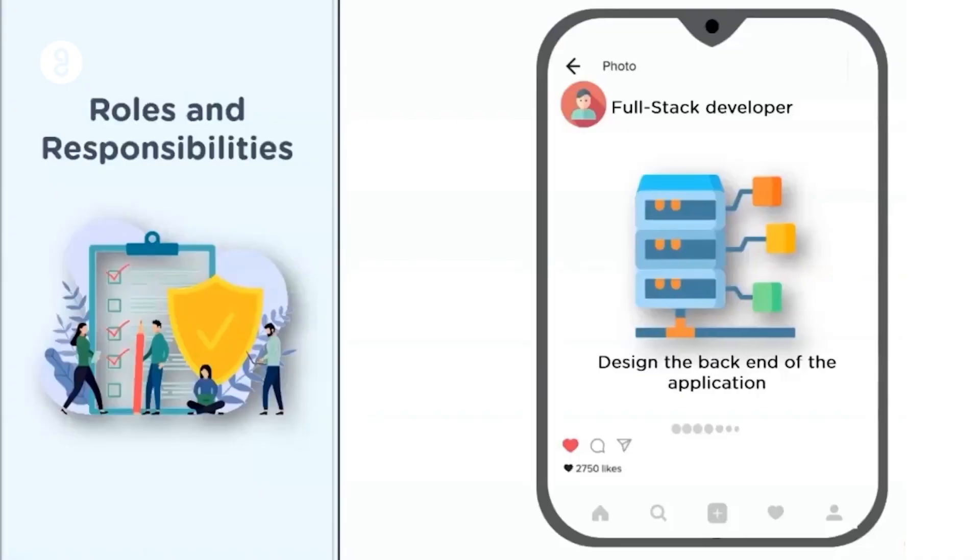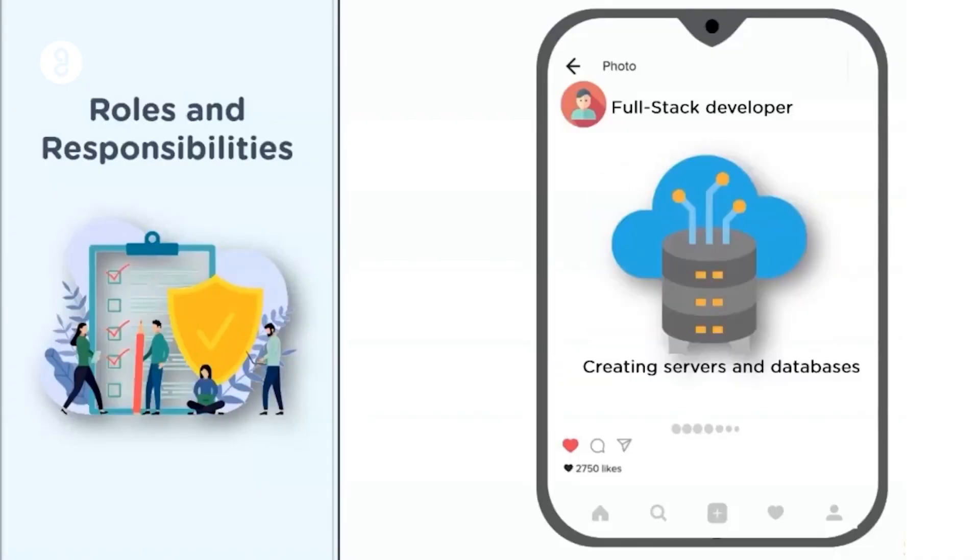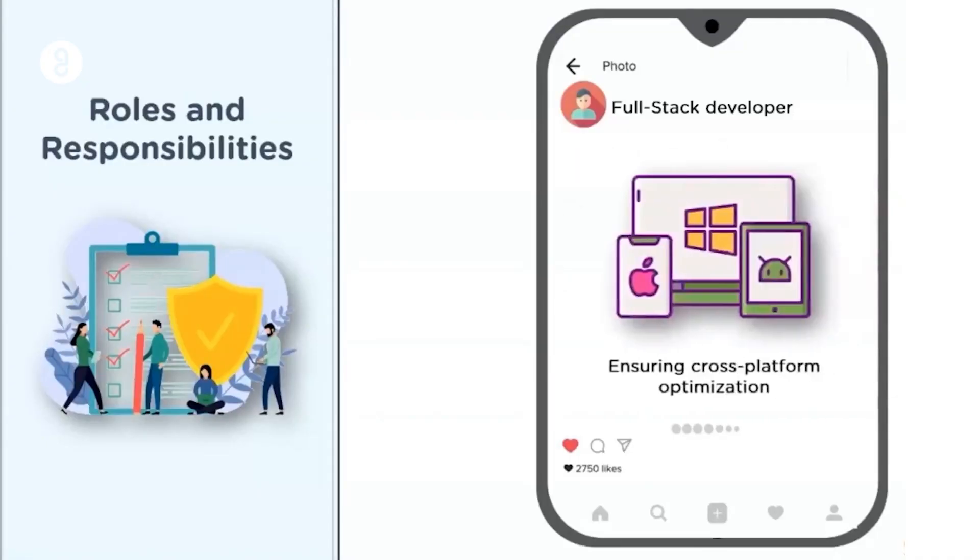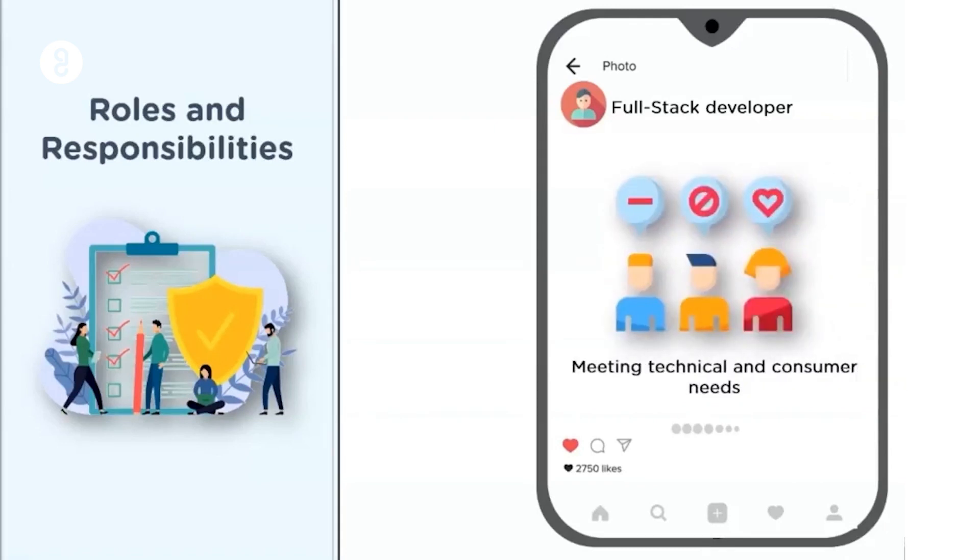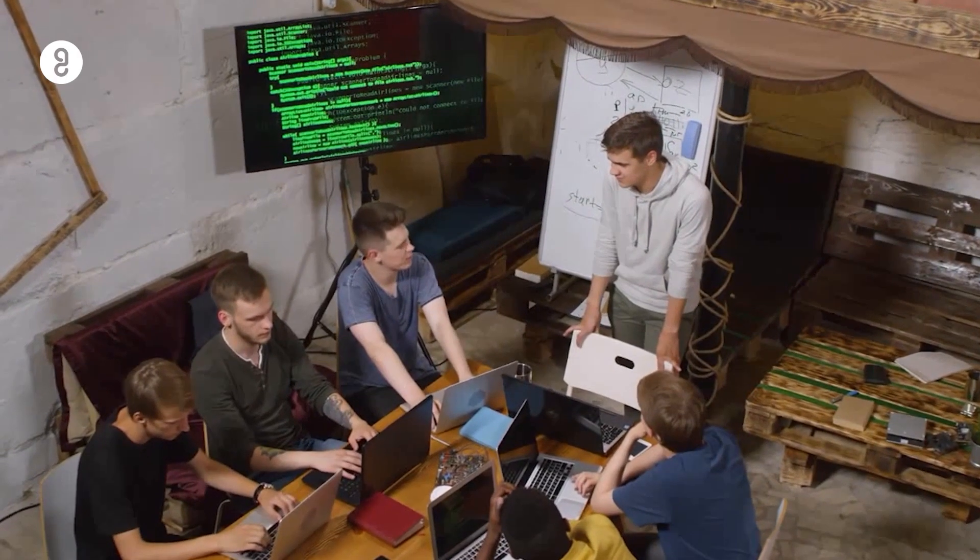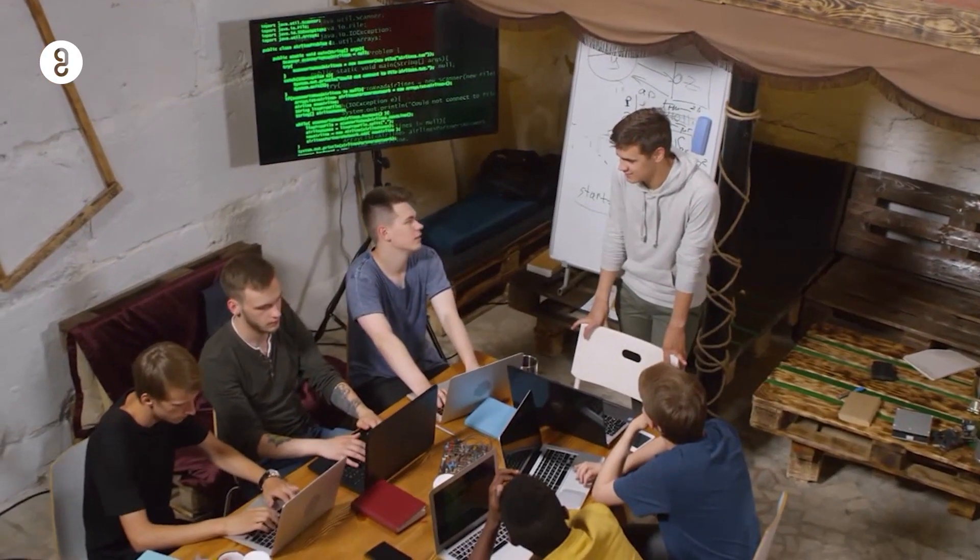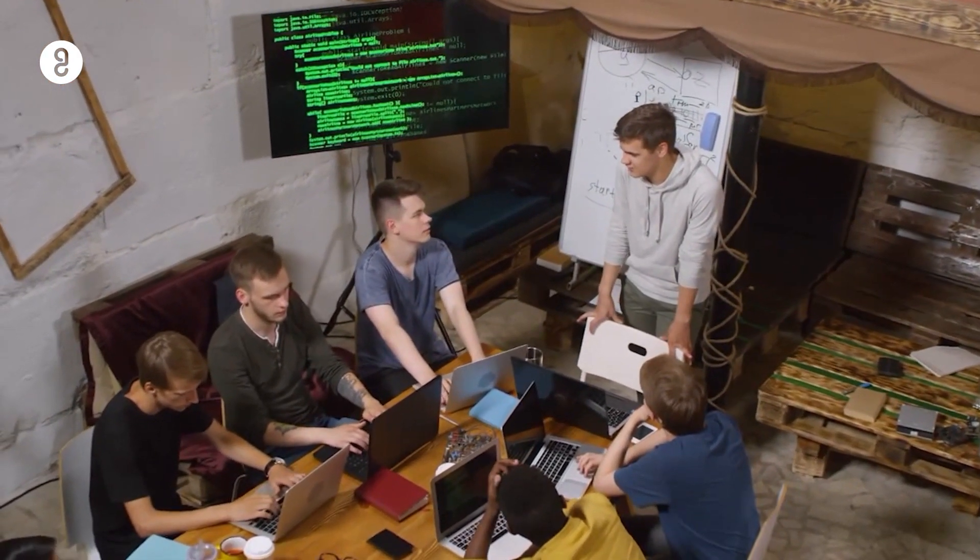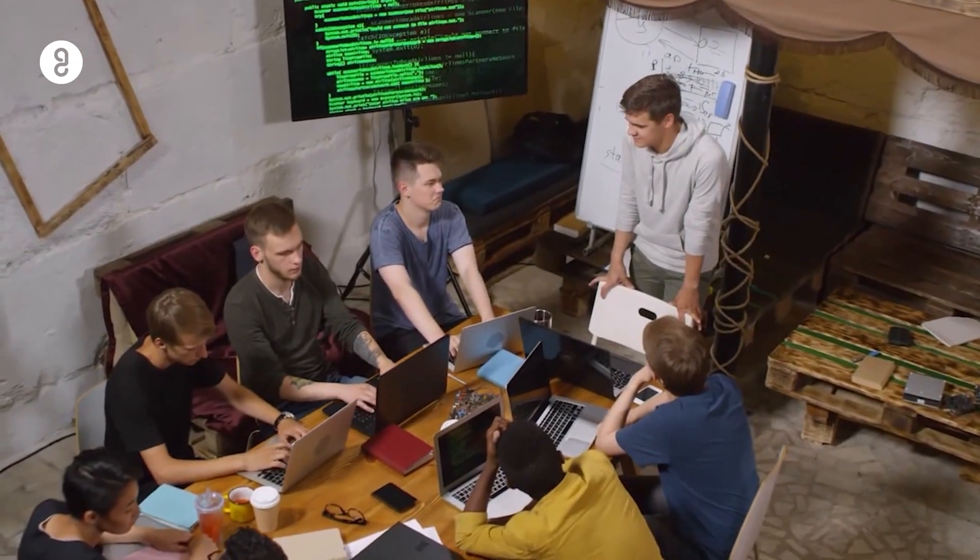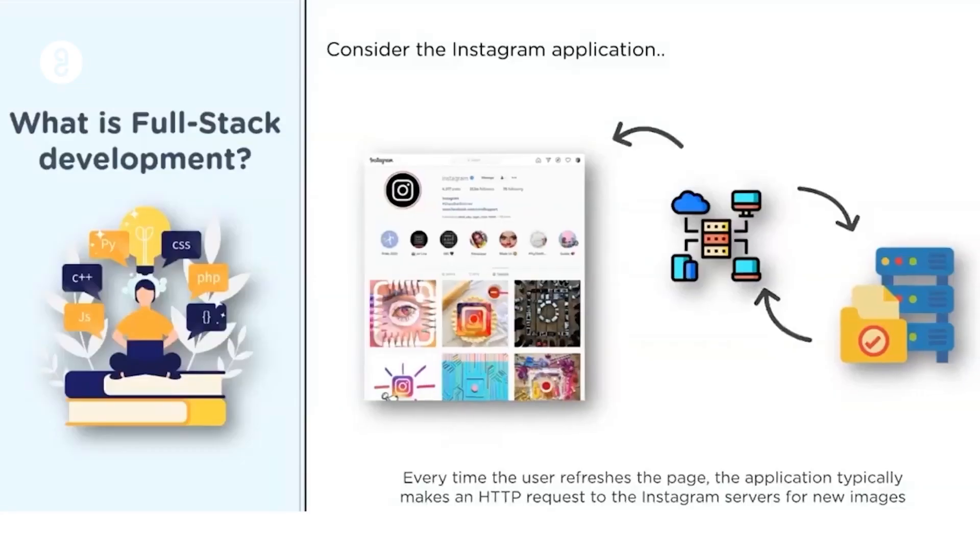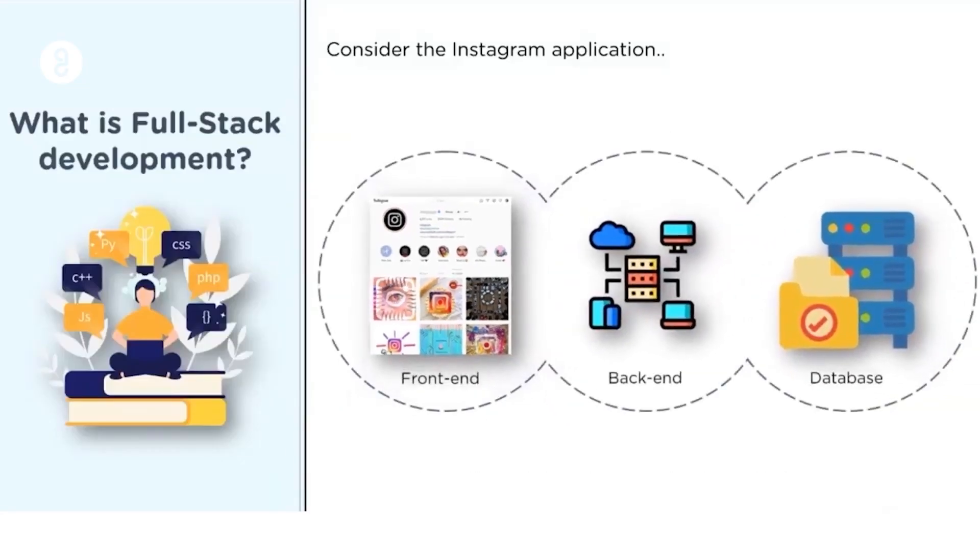Now, a full-stack developer knows how to create a software from scratch to finish which includes both the client side database management and server side of a web application. They are responsible for designing and building complete web applications, making sure that everything works together seamlessly.